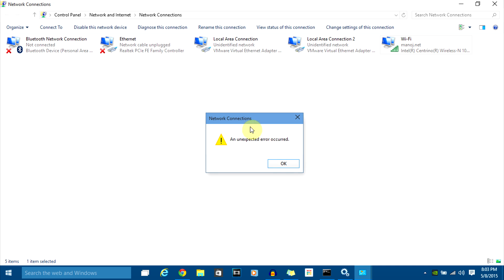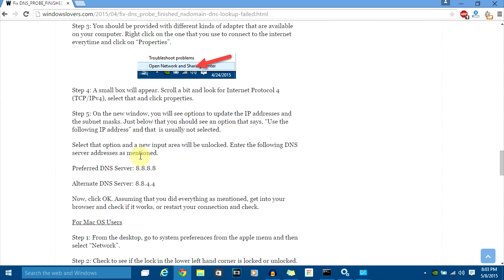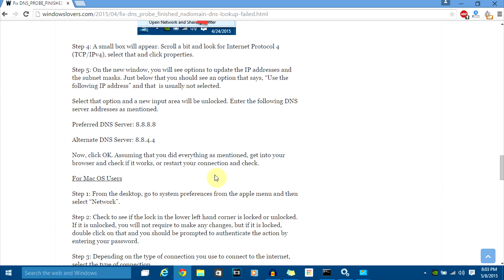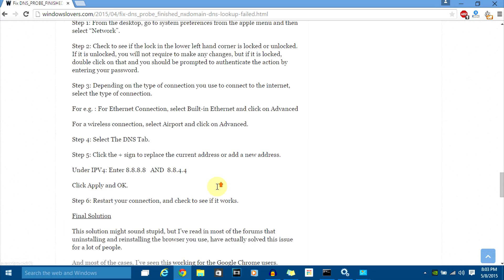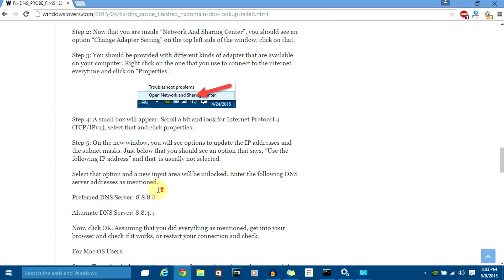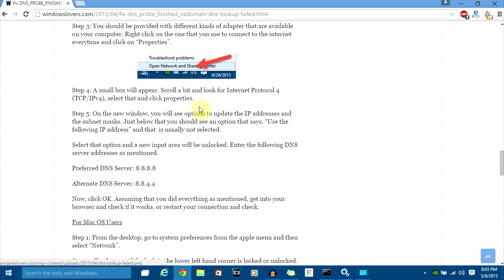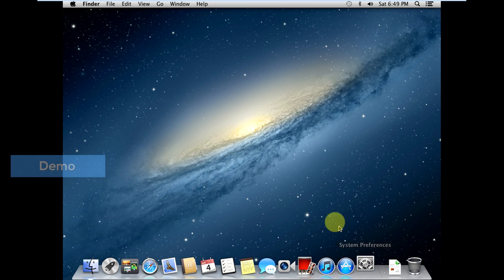I hope this solution fixes your DNS problems on your Windows PC. If you're using macOS and getting this problem, go to the DNS tab on your ethernet or Wi-Fi connection. If you're using Wi-Fi, select your Wi-Fi port; if using ethernet, select that connection. Click the plus sign and enter the IPv4 addresses 8.8.8.8 and 8.8.4.4, then click Apply, OK, and restart the connection to see if it works.